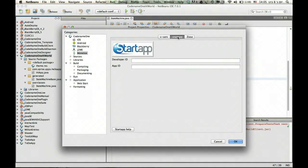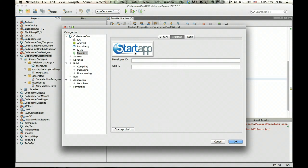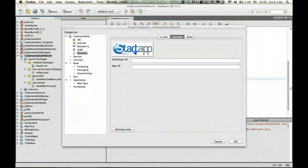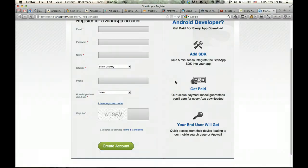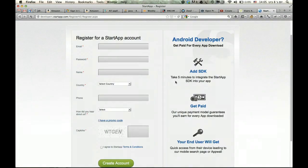The second option is even more interesting in some regards. A company called StartApp, which is paying you for every download of your application. Again, you can click the StartApp banner right here and register for StartApp.